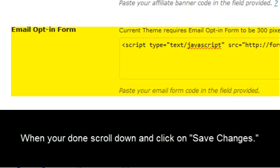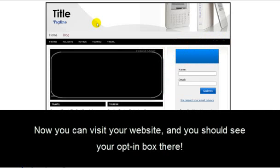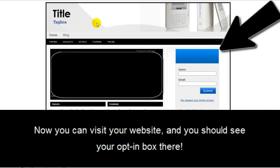Now when you're done, just go ahead and scroll down here and press save changes. Now you can visit your website and you should see your opt-in box right there.